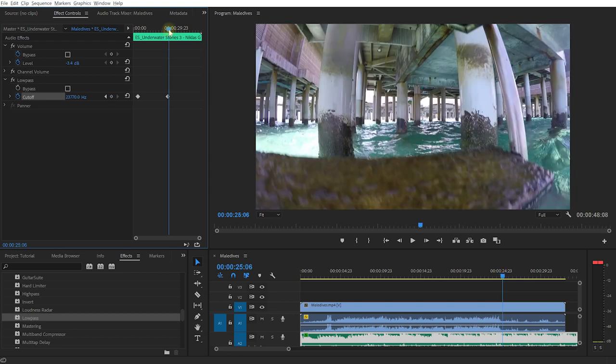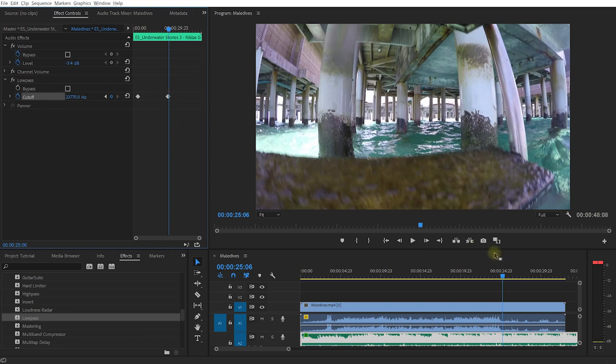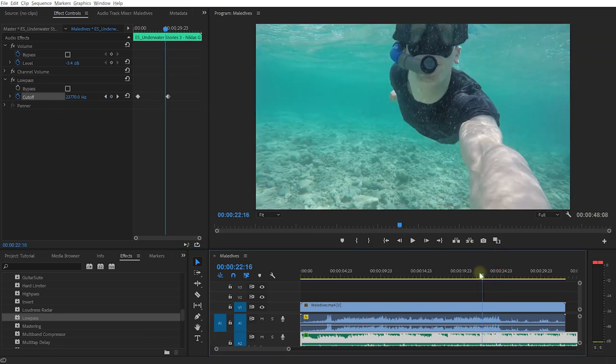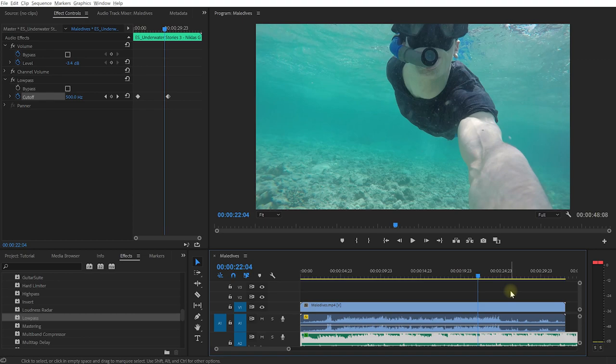But now if we go forward just a couple of frames, maybe about here, let's again jack this up to the absolute maximum. So again we're letting all of the audio come back in. And now if I rewind just a little bit and play this back... Cool!